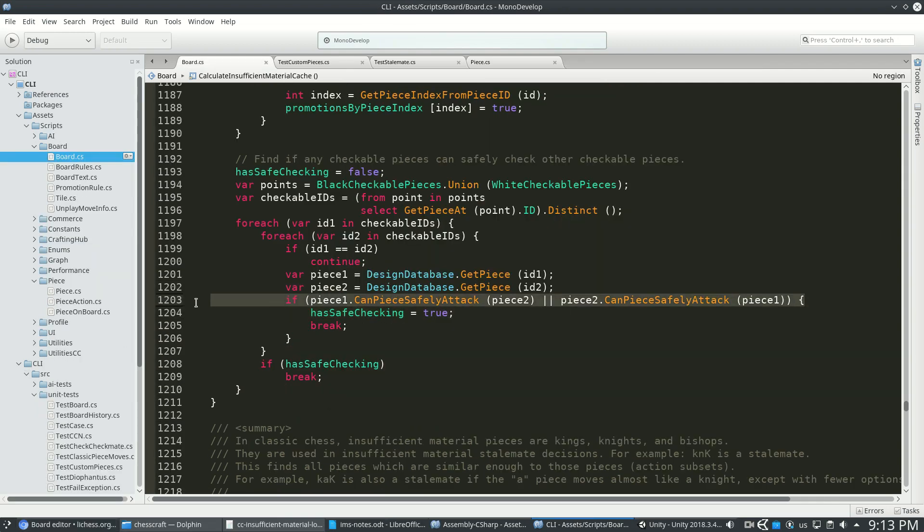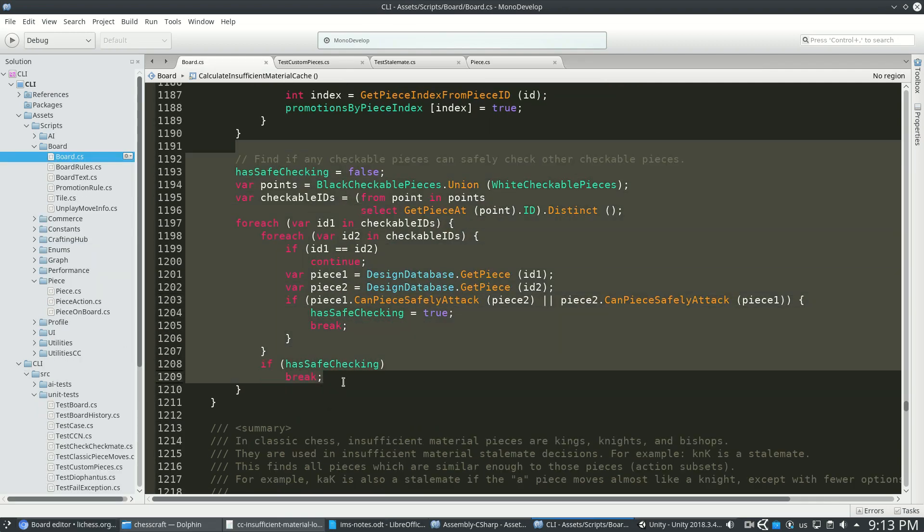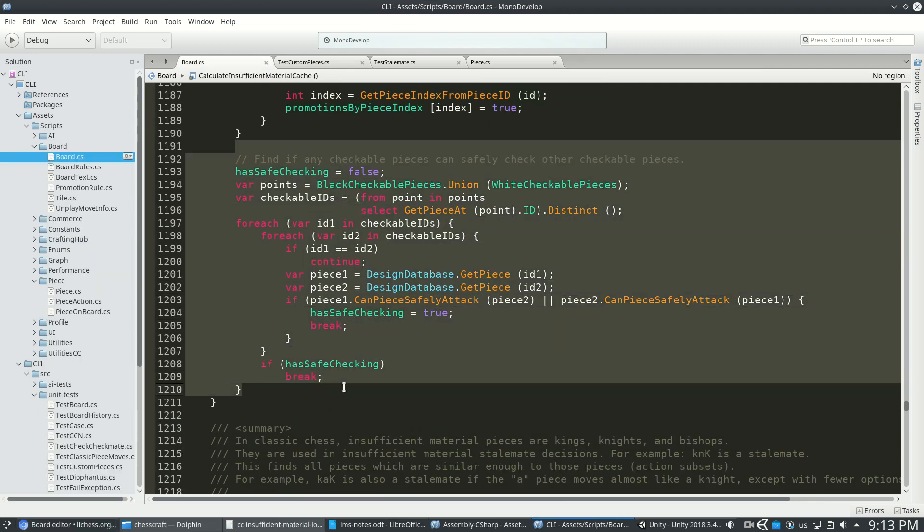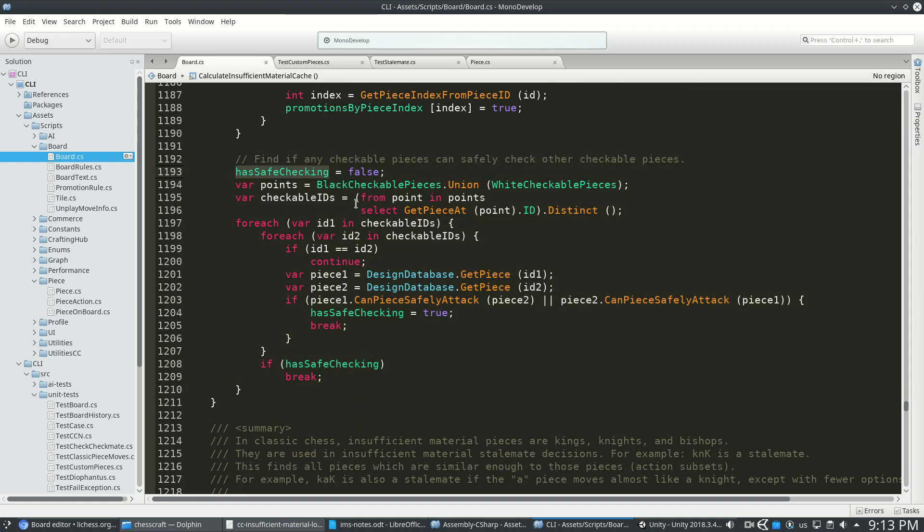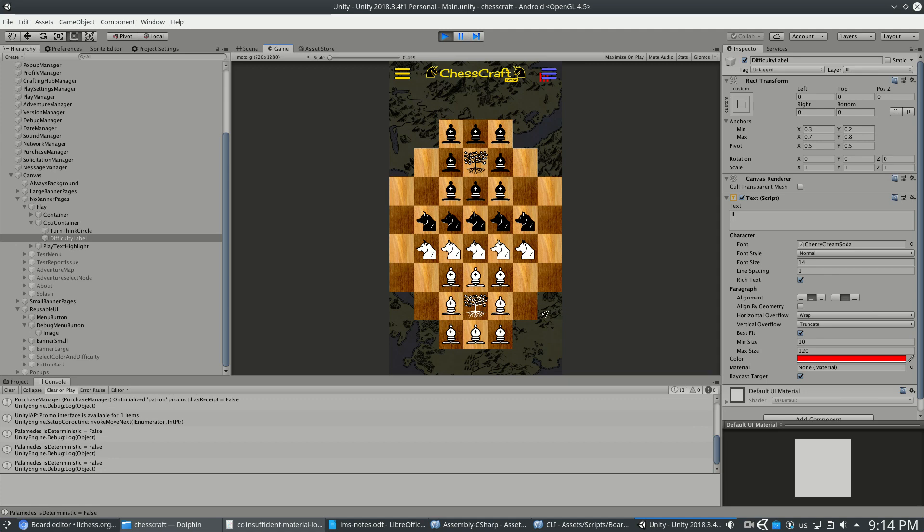And I use this here, right when I start the game, just to check if there is such a thing as safe checking. Yes or no? And this is especially important with one of my favorite pieces. You see this tree here.